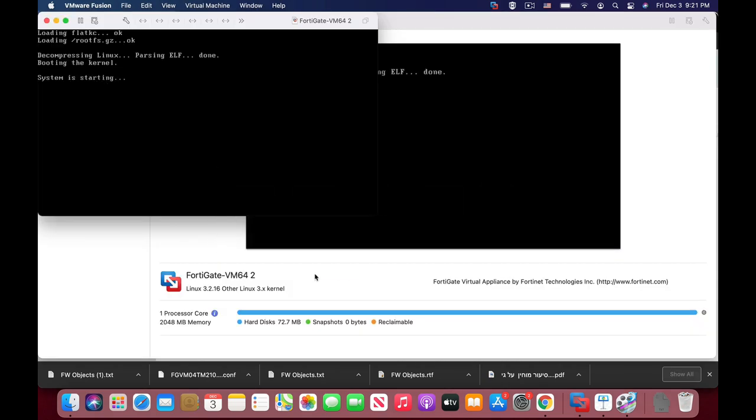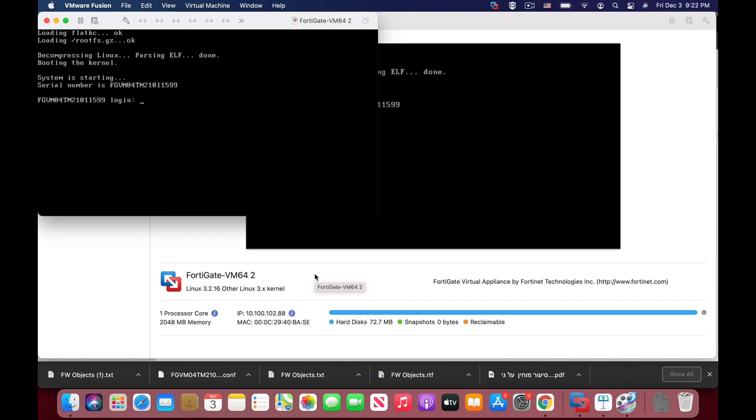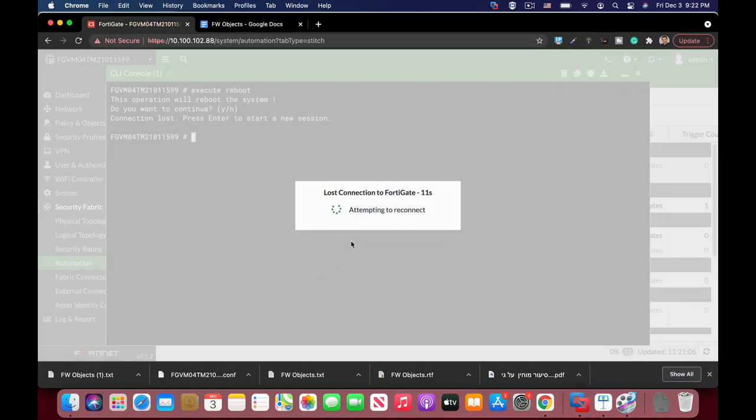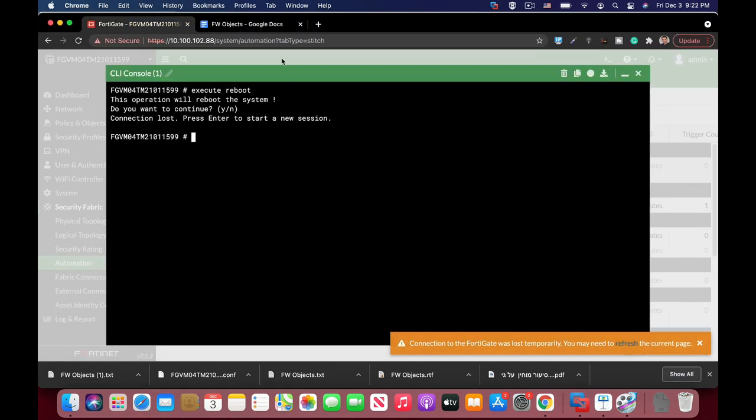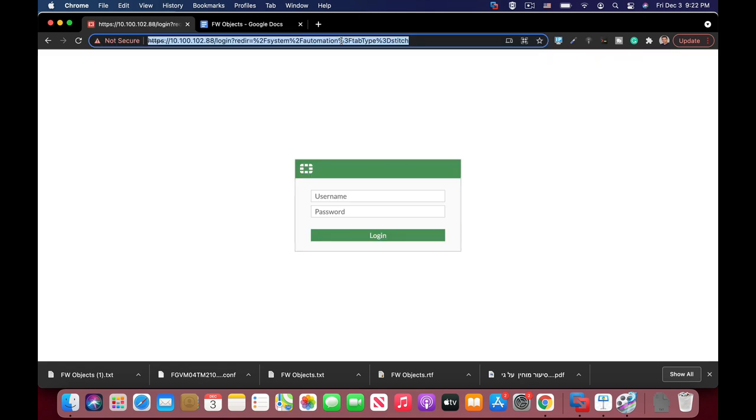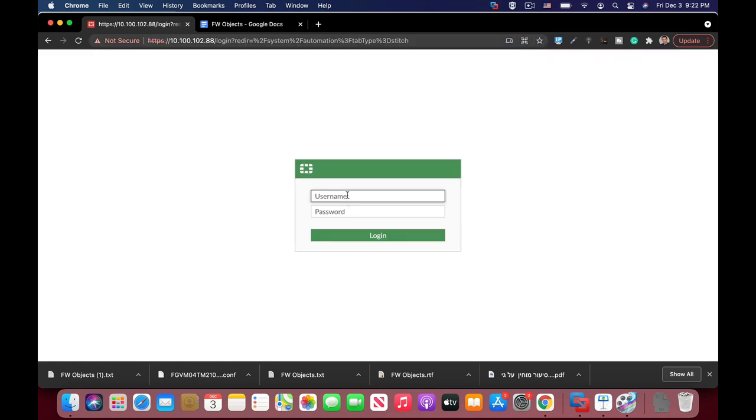Let me just move to my virtual machine. System is starting. It will only take a second. So let's just move back. Let's refresh. That's it.